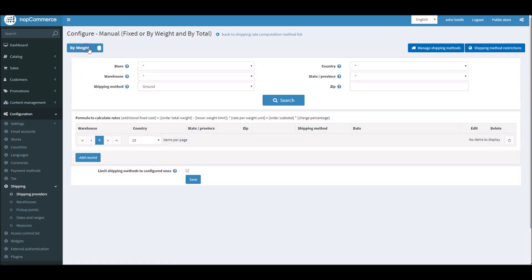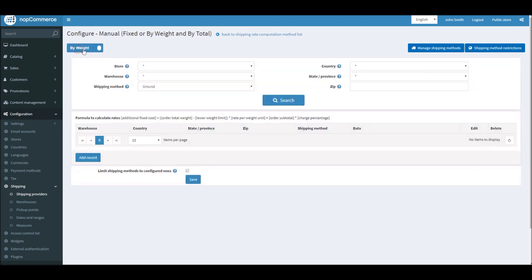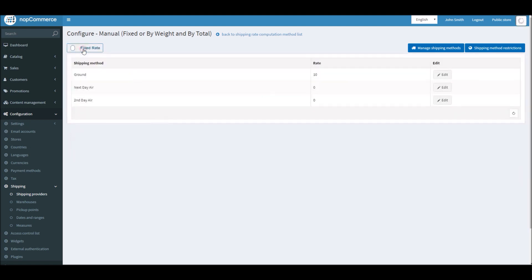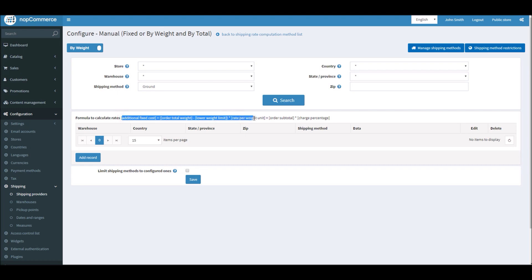Right here is where you can configure all your information about the manual shipping method. Let's look into the by-weight section. Here you can flip the switch for by-weight fixed rate. Let's discuss the by-weight section first. This is the formula by which nopCommerce calculates the shipping charges based on the weight.